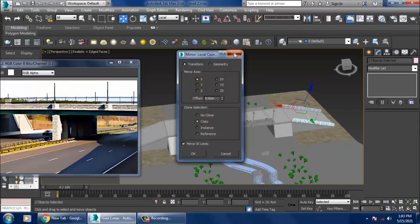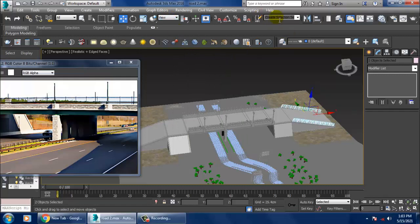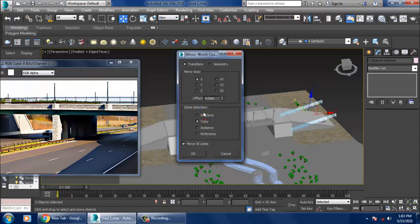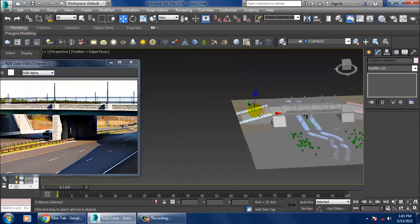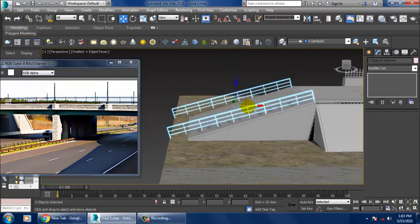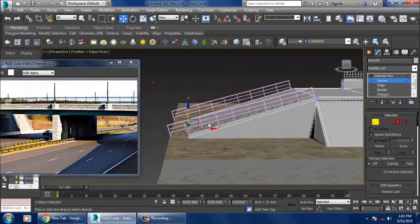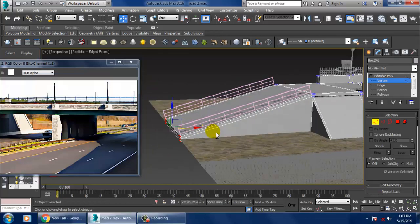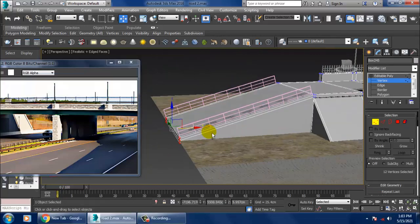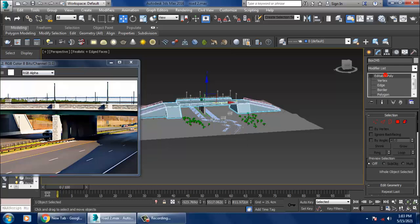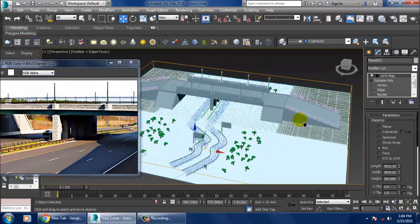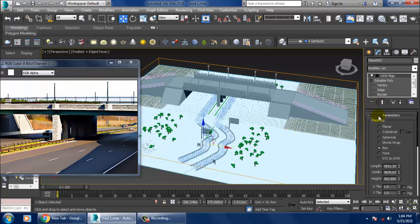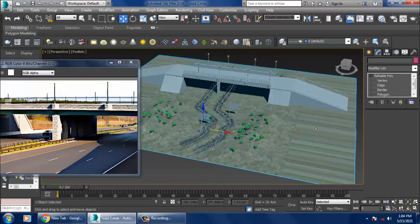Before we do the mirror, I'll make it a mirror copy on the X-axis, say OK, and shuffle it into position. As you can see, we have generated this duplicate of the railing.